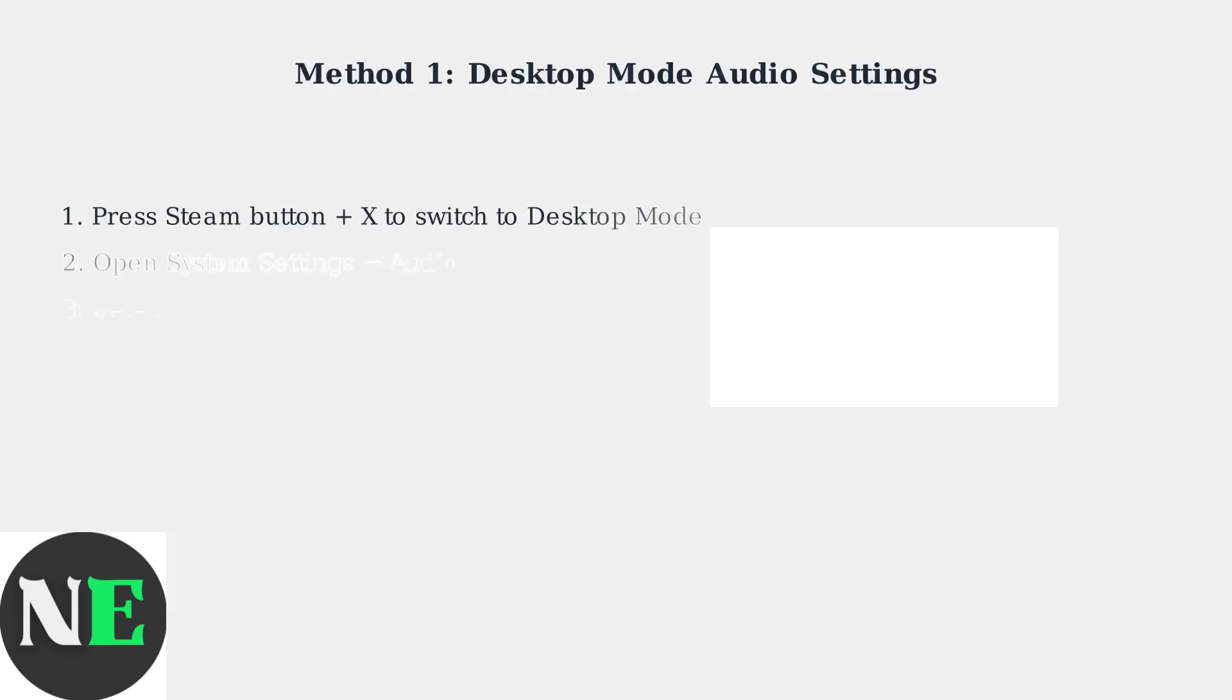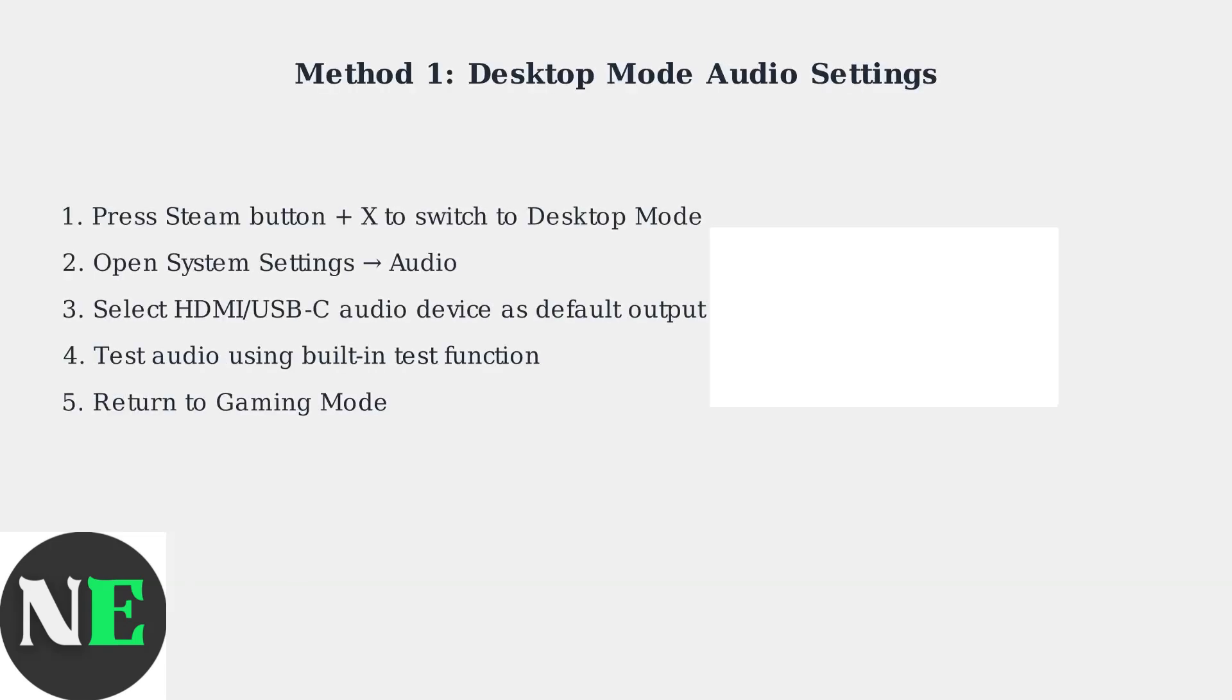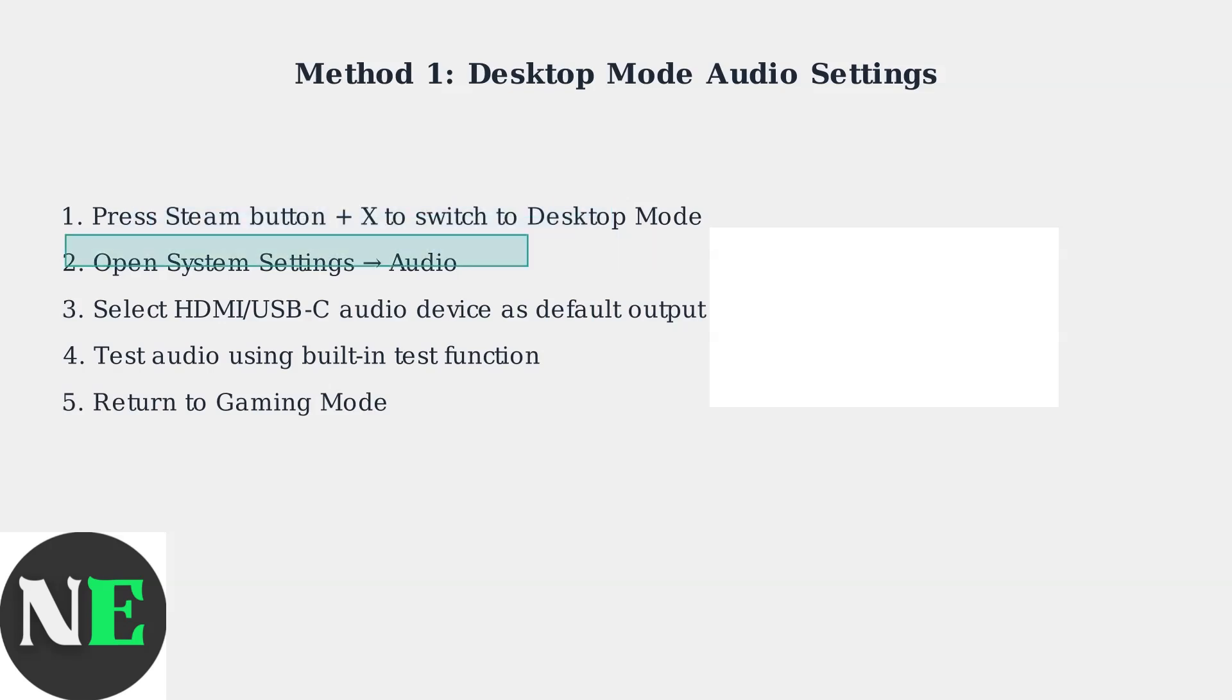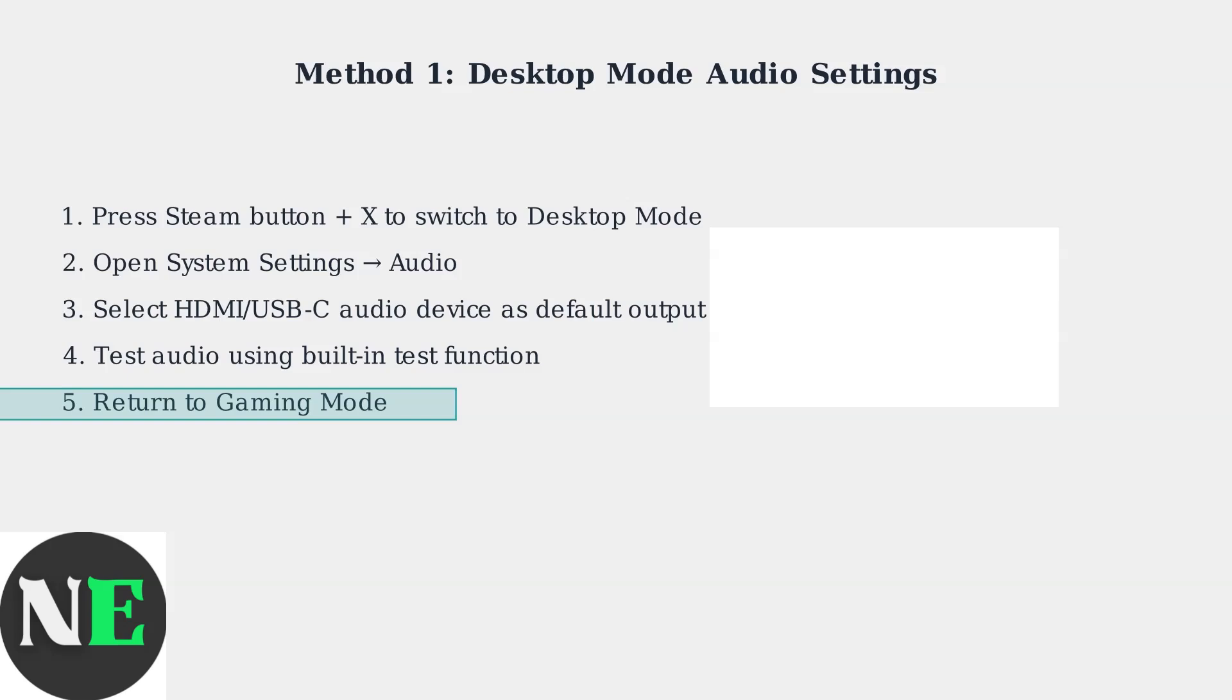The first method involves using desktop mode to configure audio settings. Press Steam button plus X to switch to desktop mode, then navigate to System Settings and select Audio. In the audio settings, select your HDMI or USB-C audio device as the default output. Use the built-in test function to verify audio is working, then return to Gaming mode.